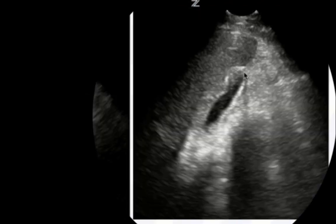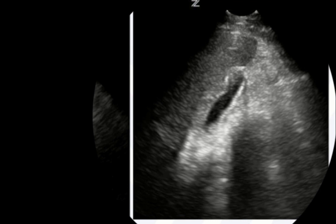Here we see a gallbladder where the wall is no longer well-defined — all of this is wall and it's thickened. This is somebody with an inflammatory condition. Most of the time this is representative of acalculous cholecystitis, though occasionally you may see similar findings in patients with acute hepatitis. You may also see a thickened wall in calculous cholecystitis, but in this case there are no stones.